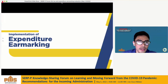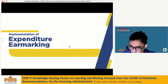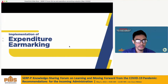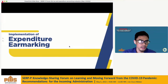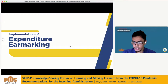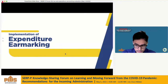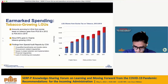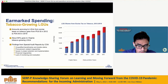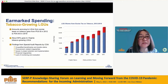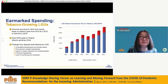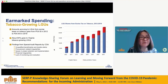As for the evaluation of tax implementation, I would like to turn over to Director Pamela for the expenditure earmarking. I'm going to present our initial findings on the implementation of expenditure earmarking of Sintax revenues. We are basically looking at three things: earmark spending to tobacco-producing LGUs, earmark spending for health, and the expansion of health insurance coverage.